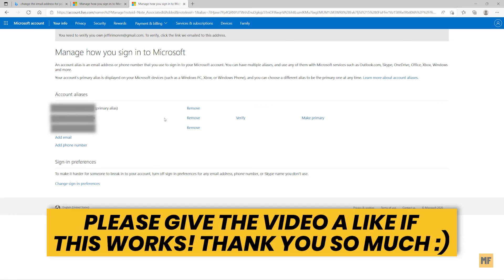Alright guys, that is how you can simply change or update your email address attached to your Microsoft account. If you're having any problems or issues, please let me know in the comments below — I'll do my best to help you. Thank you for watching. Don't forget to leave a like and subscribe to my channel. I post helpful videos all the time. Hope to see you on the next one — have a great and wonderful day!